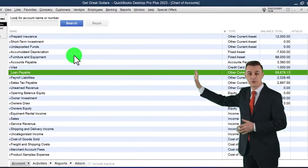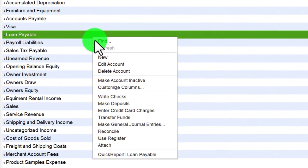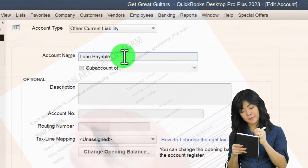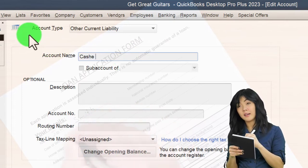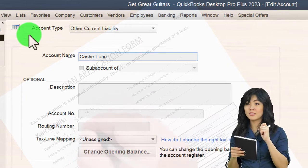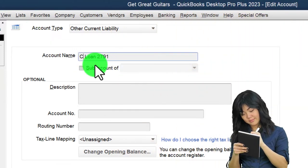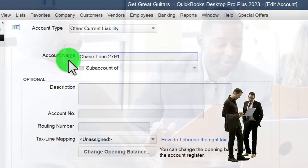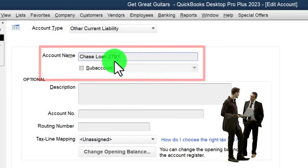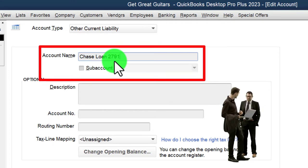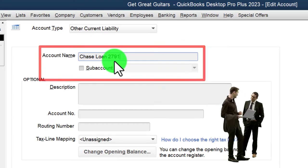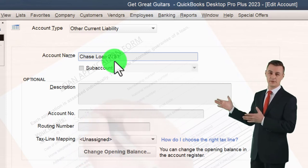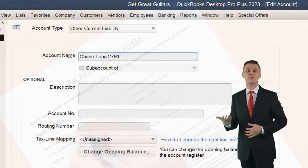Going back to the chart of accounts, I right-click the existing loan account and edit it to make it specific to a particular loan. I'll call it the Chase loan — since we purchased it with Chase — and add the last four digits of the loan number, 2791. You might distinguish loans by the institution you borrowed from, or by account number if you have multiple loans from the same institution. This isn't great for external reporting but is useful for internal data, which is why having a collapsible parent account is helpful.